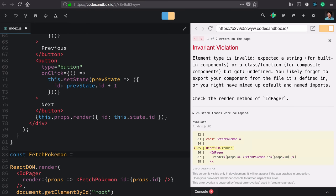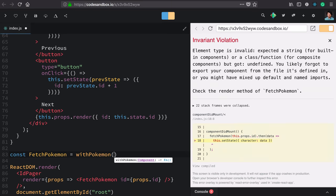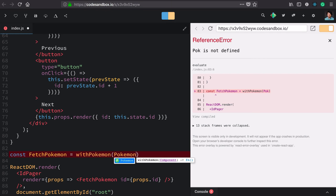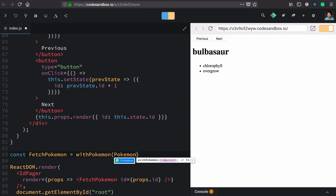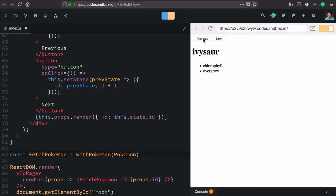And this is where we compose withPokemon, the higher order component, with our pokemon component that only cares about displaying. We'll give this a click to make sure that everything works as it did before, and it does.